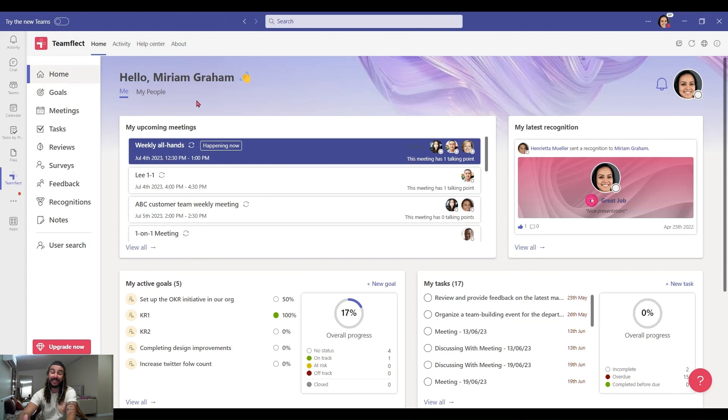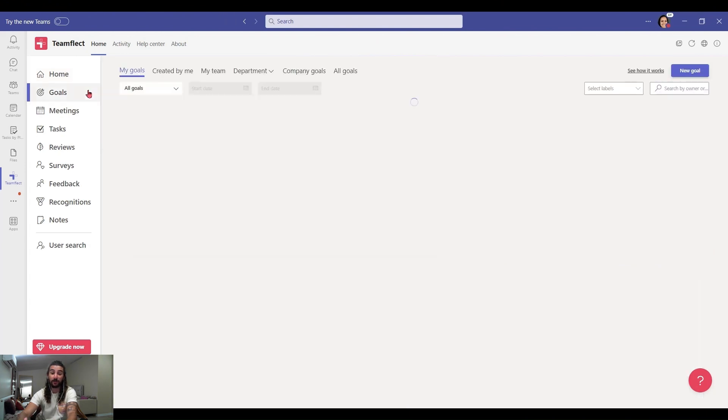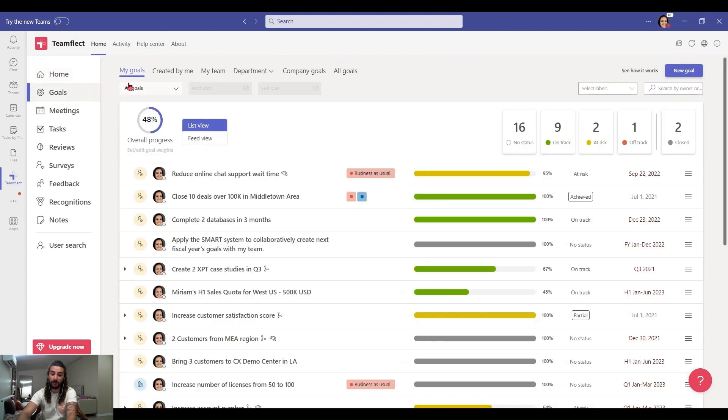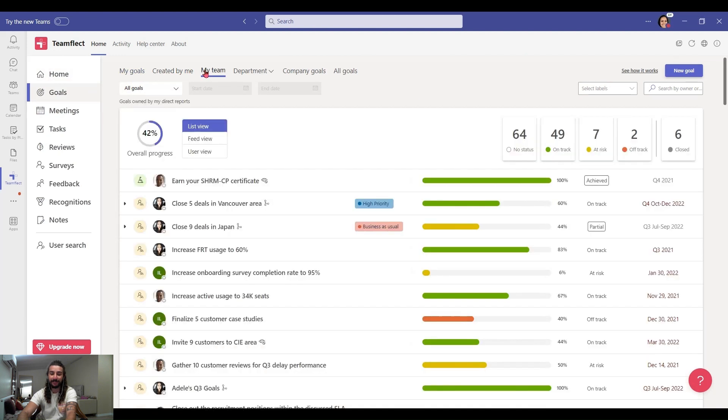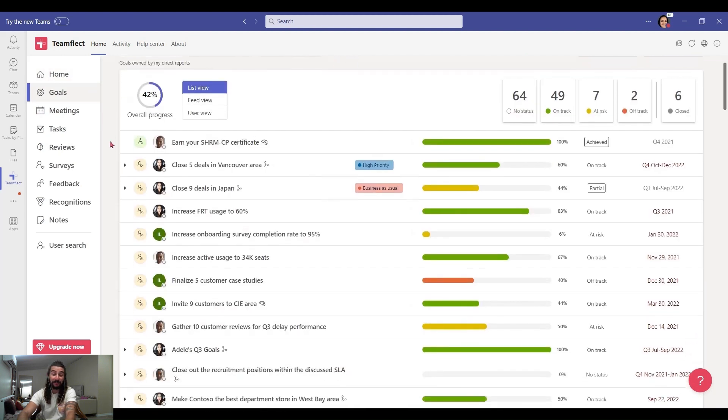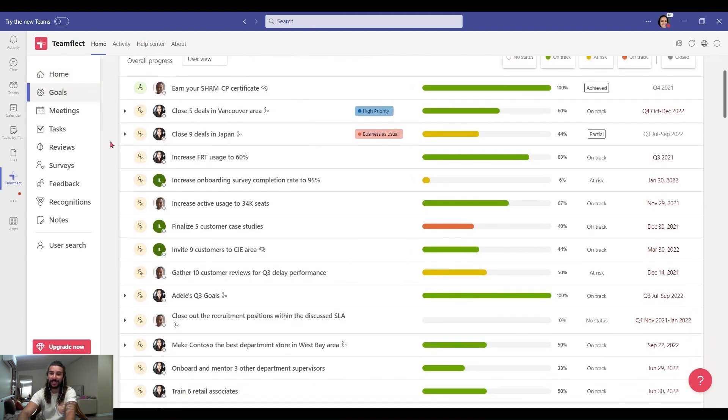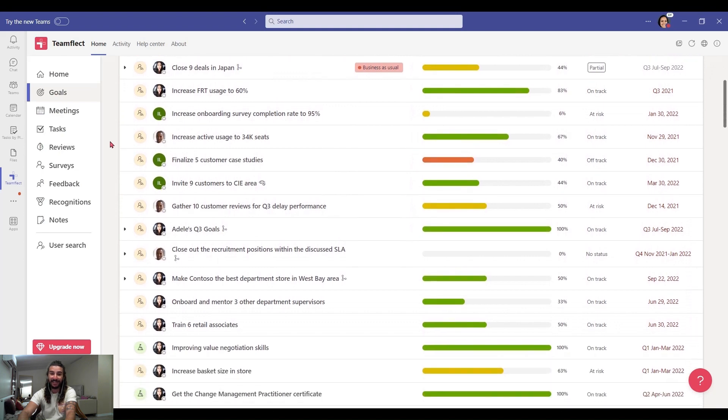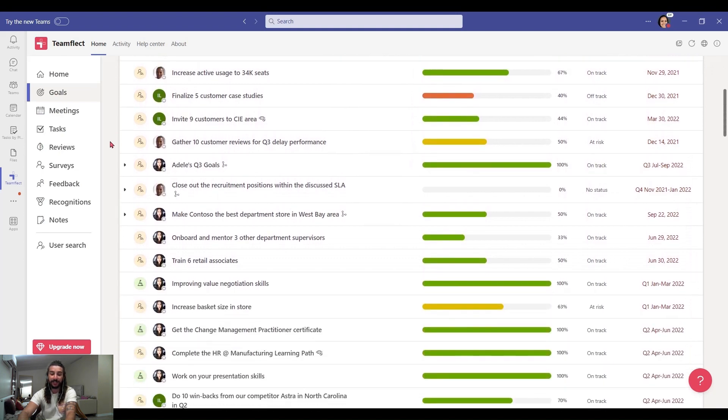If you're a manager in TeamFlect, all you need to do to see your team's goals is go to the goals module and click my team. As you can see, I can see the goals of everyone in my team in list format neatly arranged.